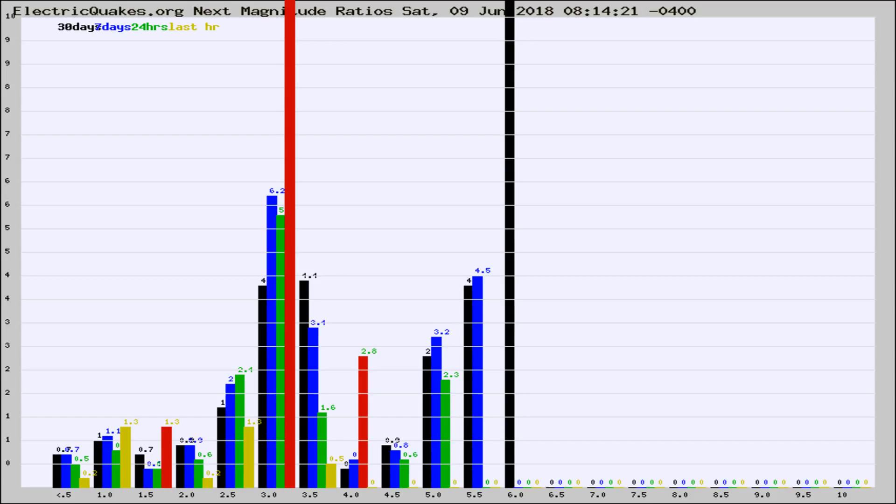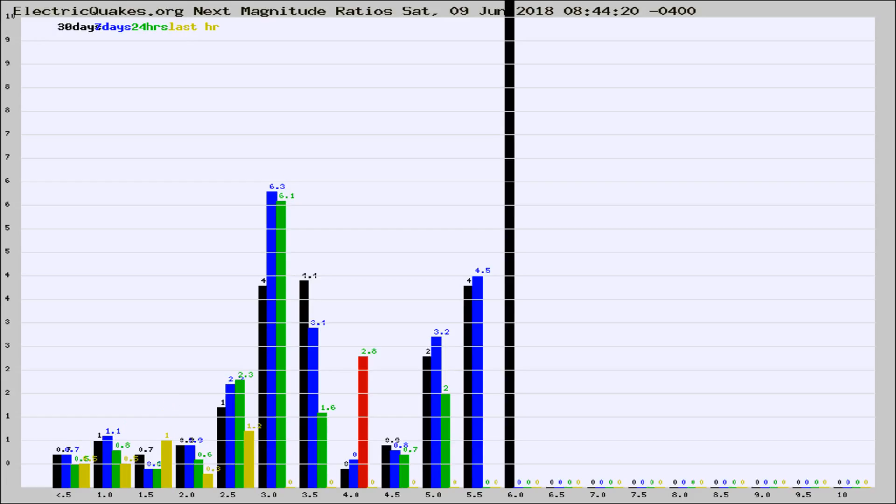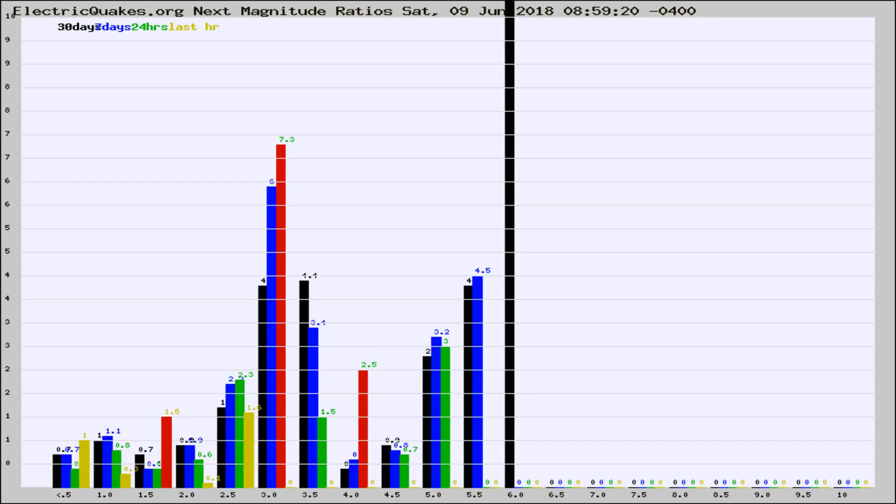Now you're seeing the next magnitude ratios, which is a graph of the ratio of, say, magnitude 2 to the number of magnitude 3s, which should stay consistent for any given area. If it changes between the last 30 days, 7 days, 24 hours, and last hour, it may indicate something unusual happening in that area. This is worldwide.